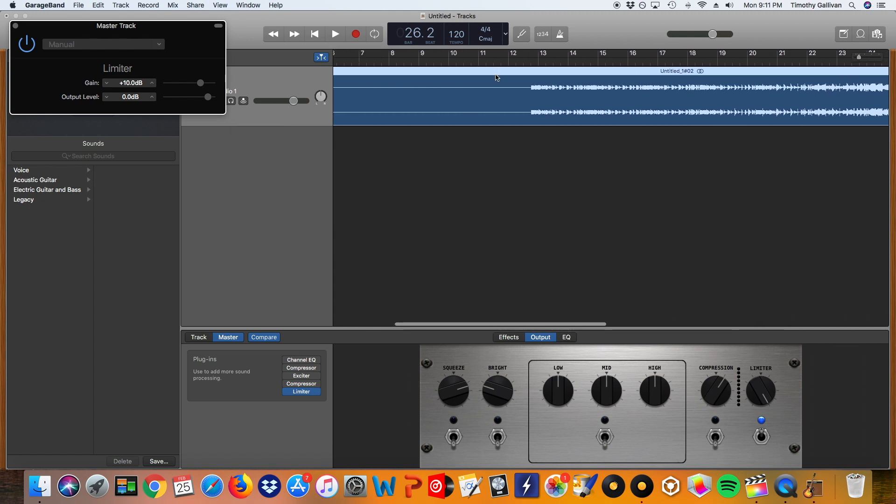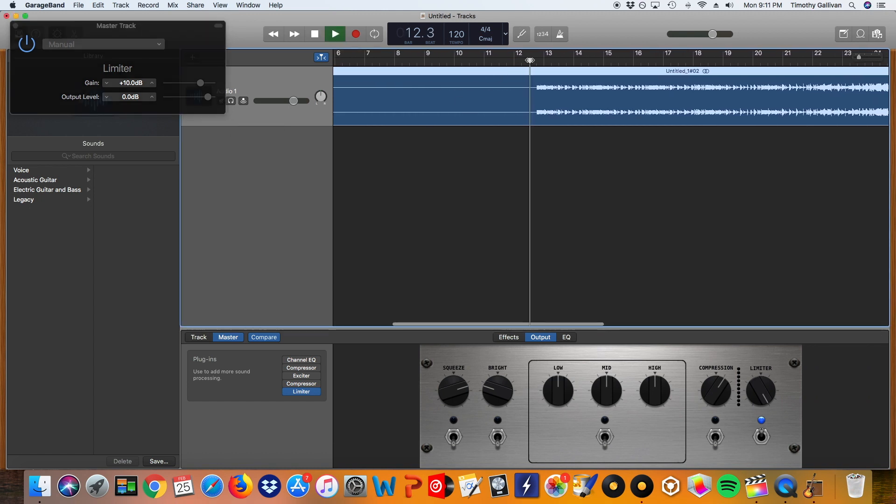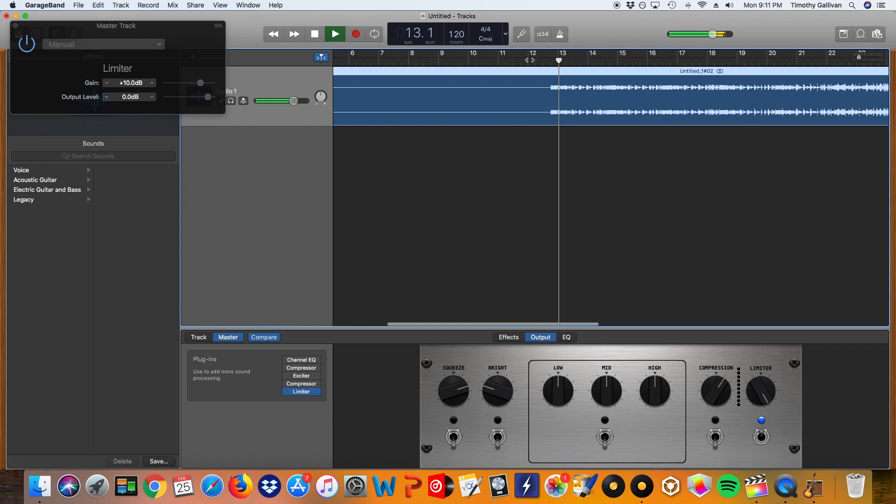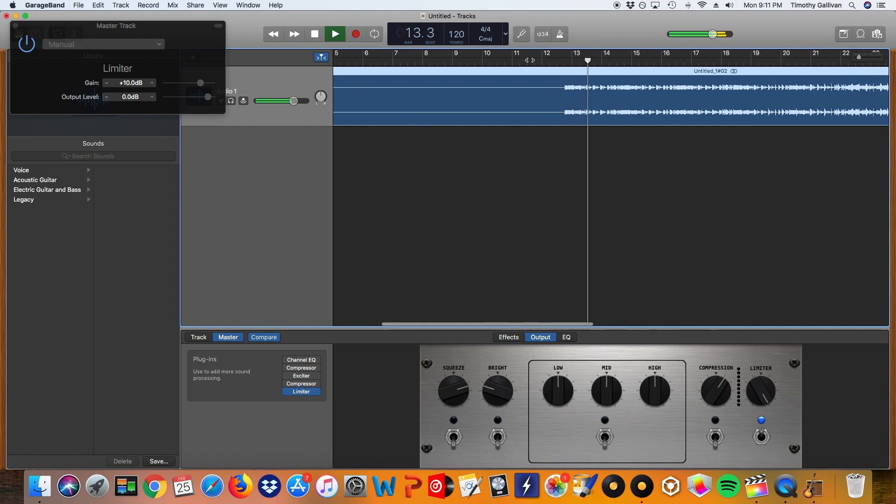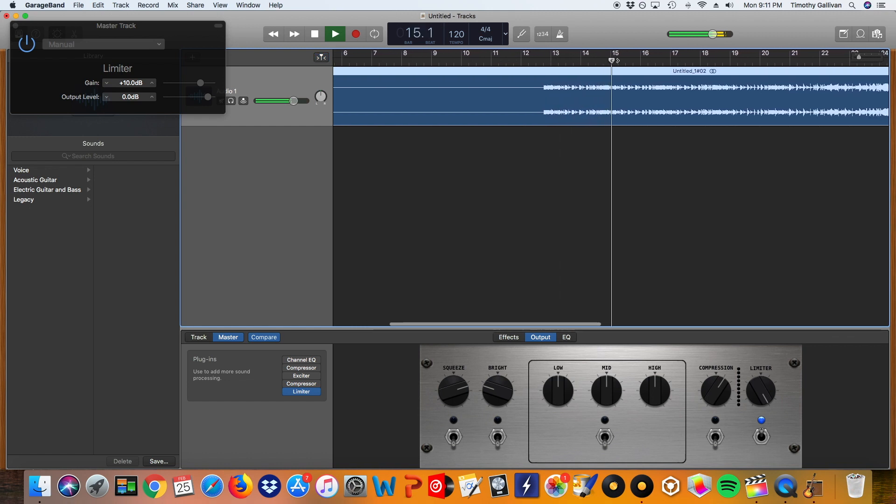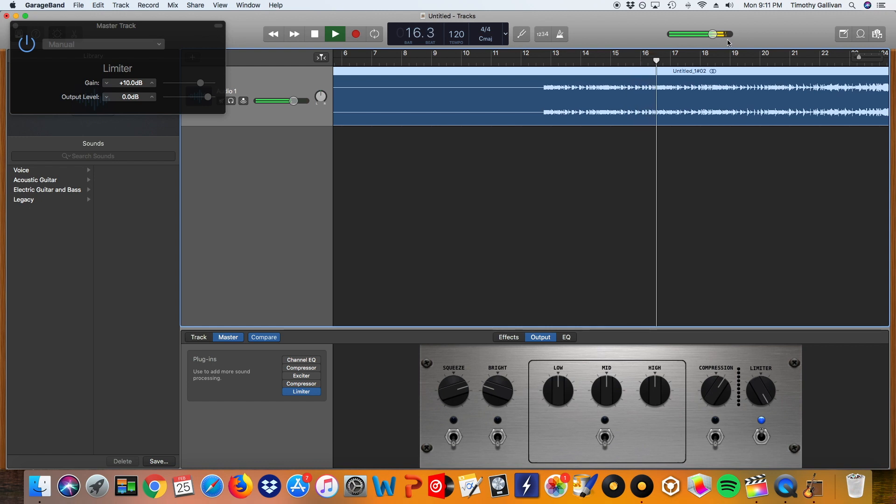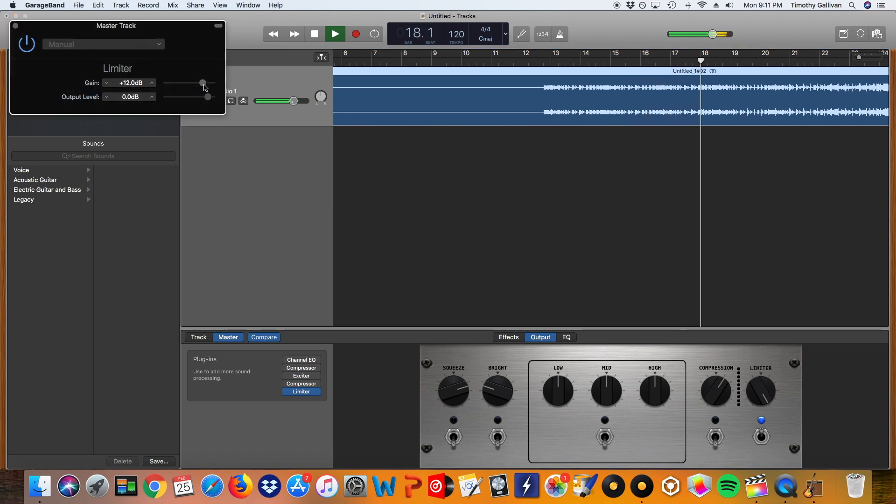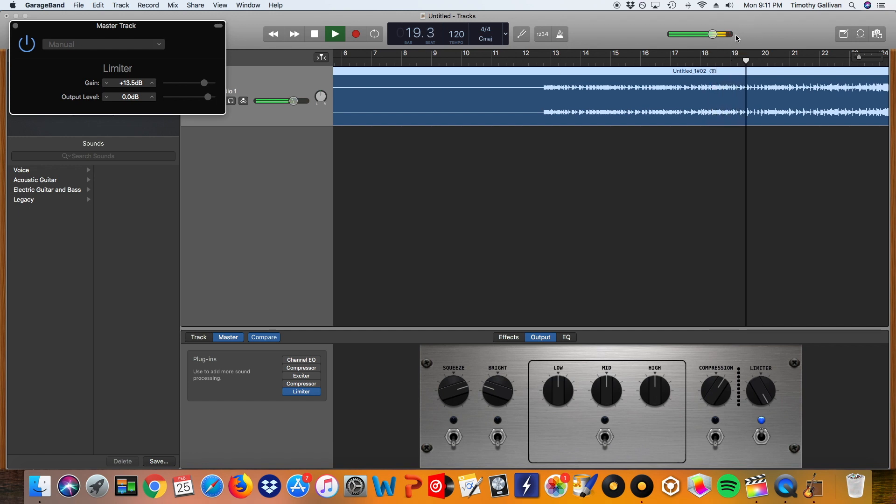So when I start it up here, it's much louder. You can see this meter knob shows us that we're closer. We might be able to push it up a little bit louder. Yeah, right when we were about to get to the reds, that should be good.